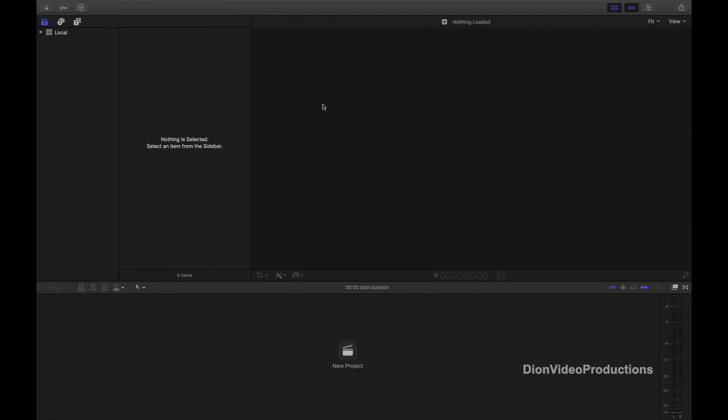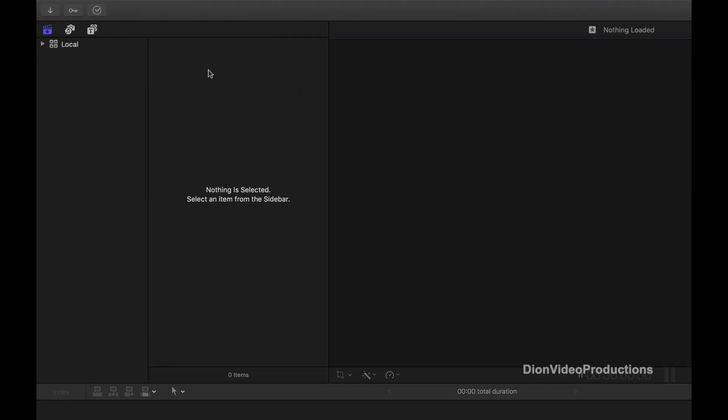Next, let's launch Final Cut Pro X. On the left of the screen you can see a list of libraries. In my case we can see the local library. As the name implies, this library is stored on my Mac's internal drive. And now we're going to create a new library for the external drive.